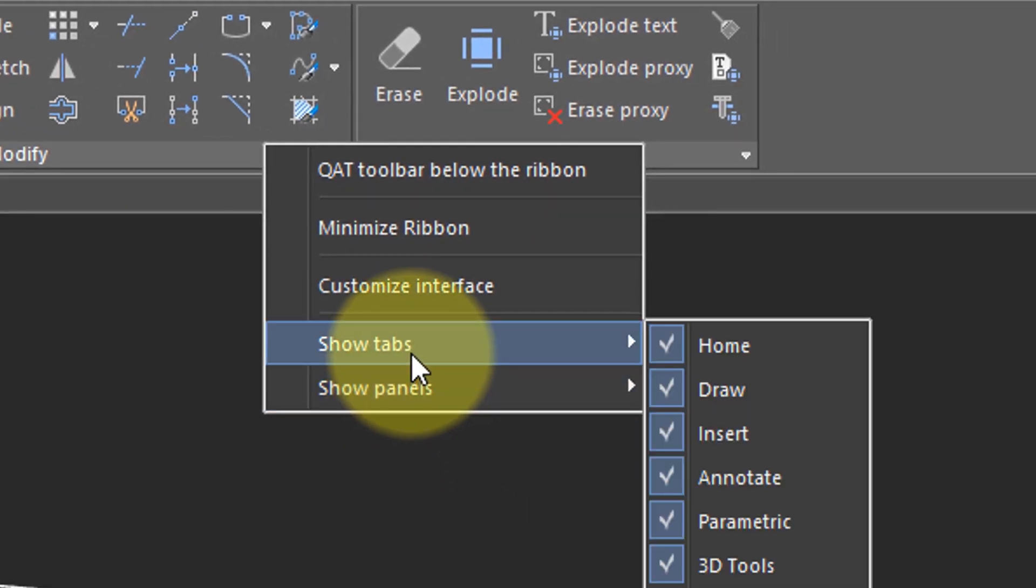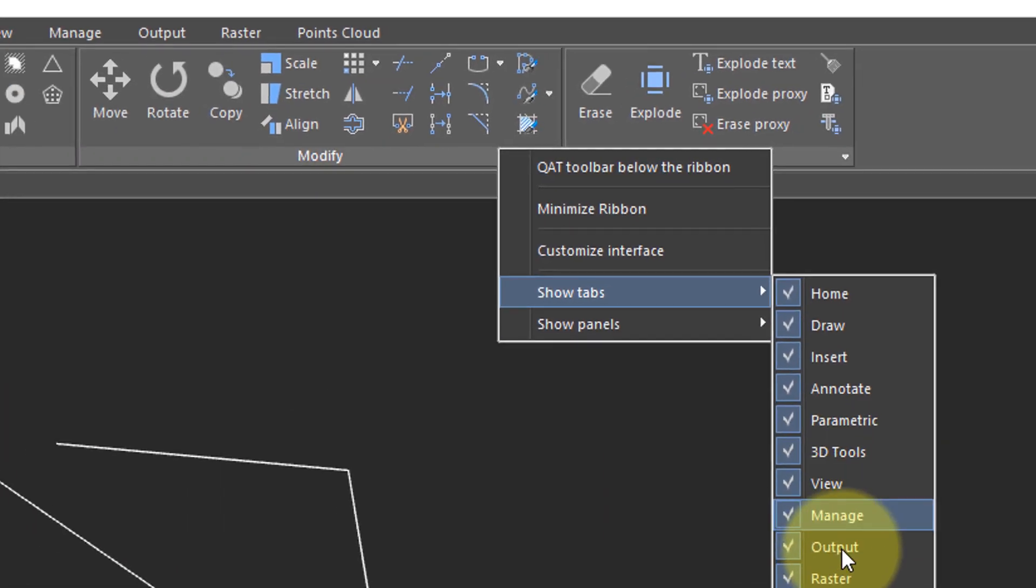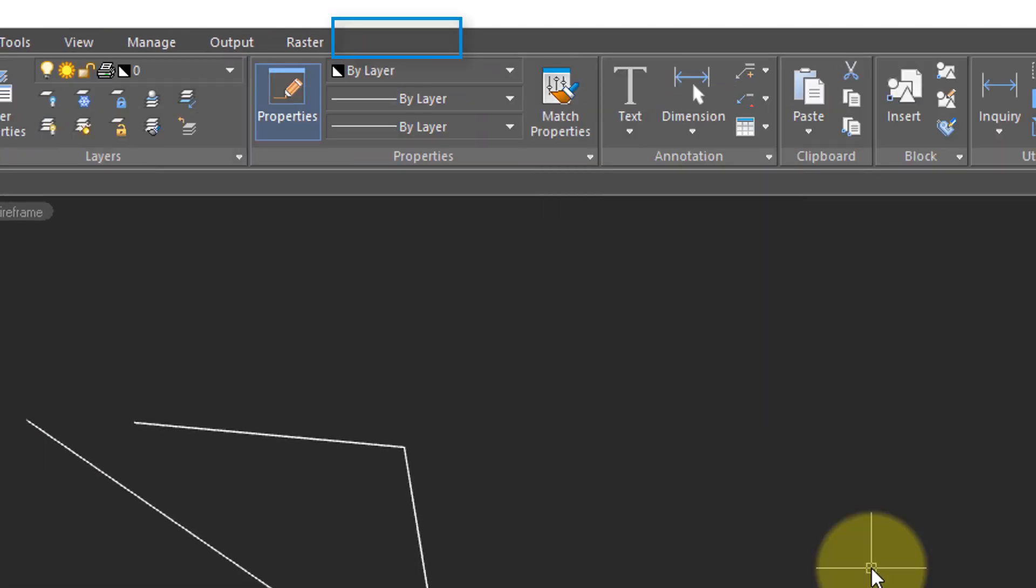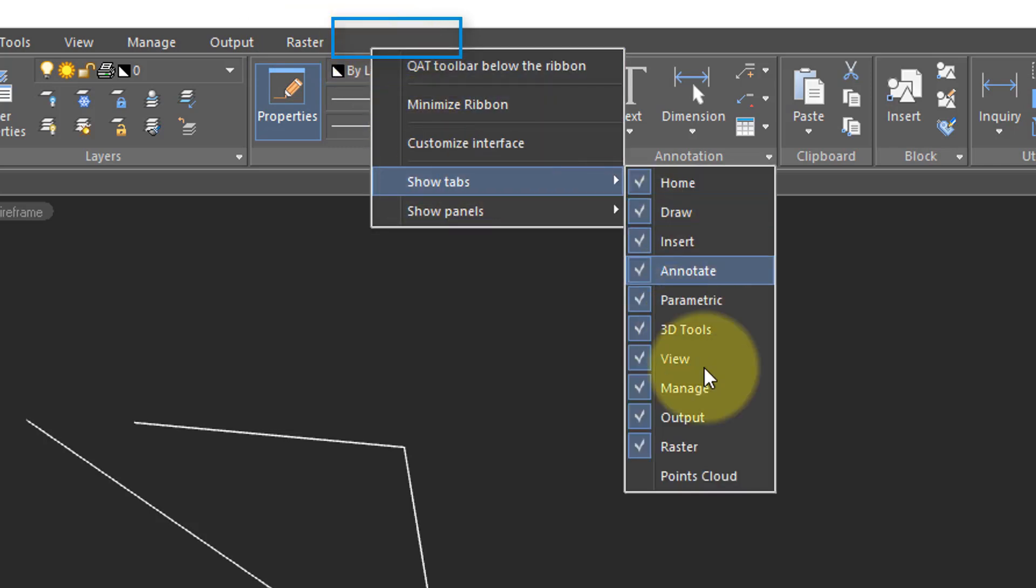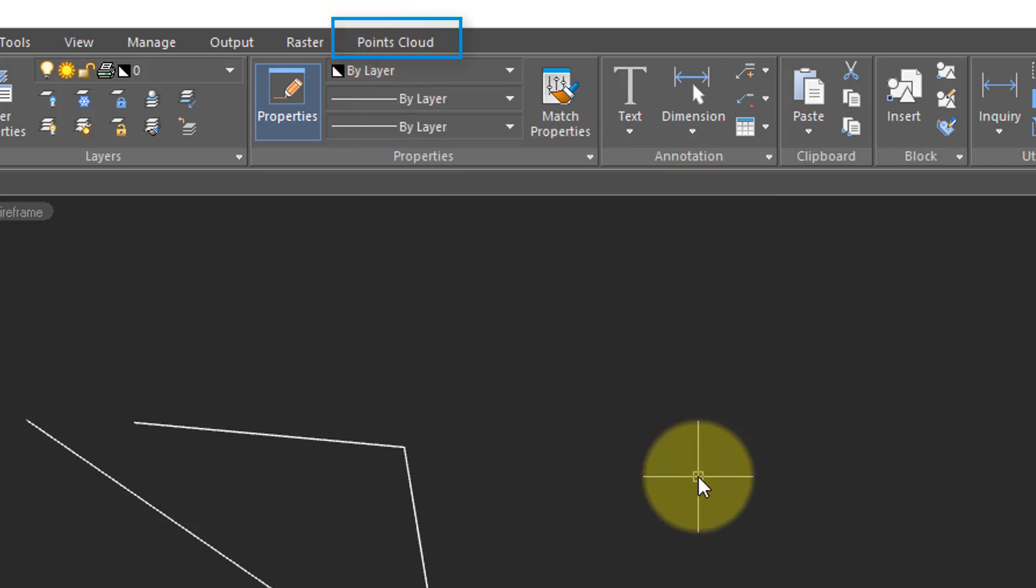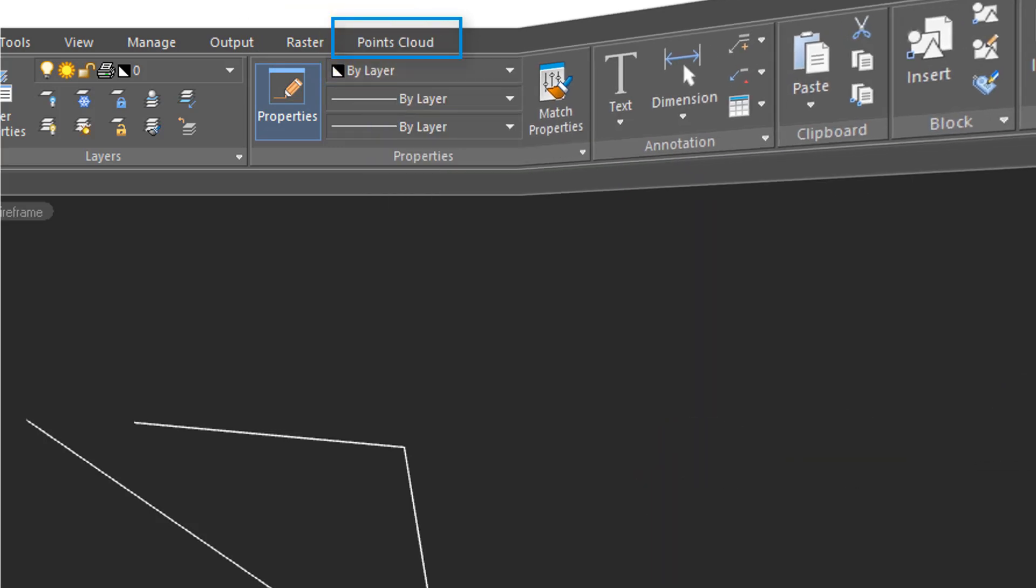Under the Show Tabs and Show Panels, you can turn off individual tabs that you think you might not need. For example, we can turn off the Points Cloud panel, and it's no longer there. Right-click, click again to turn it back on.